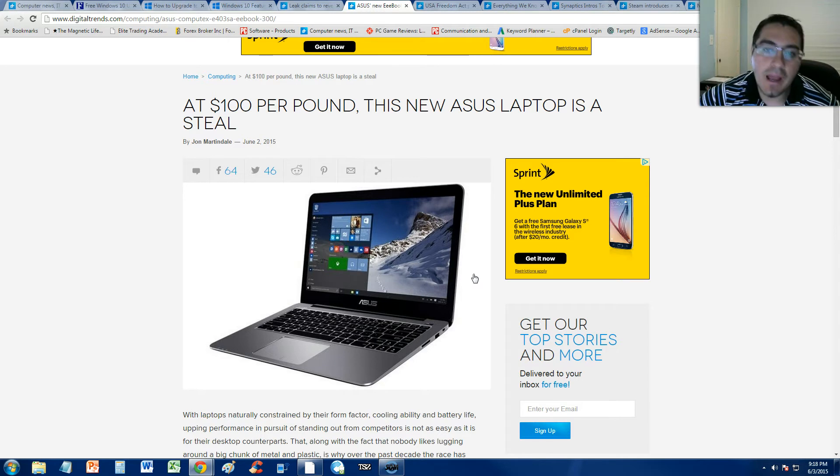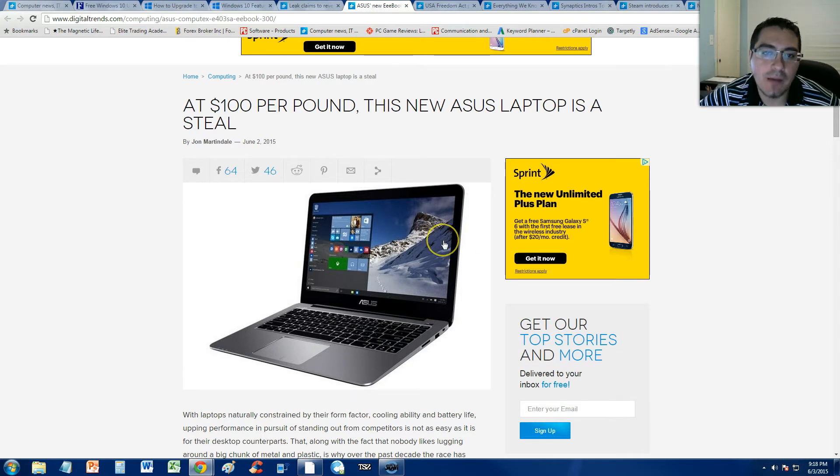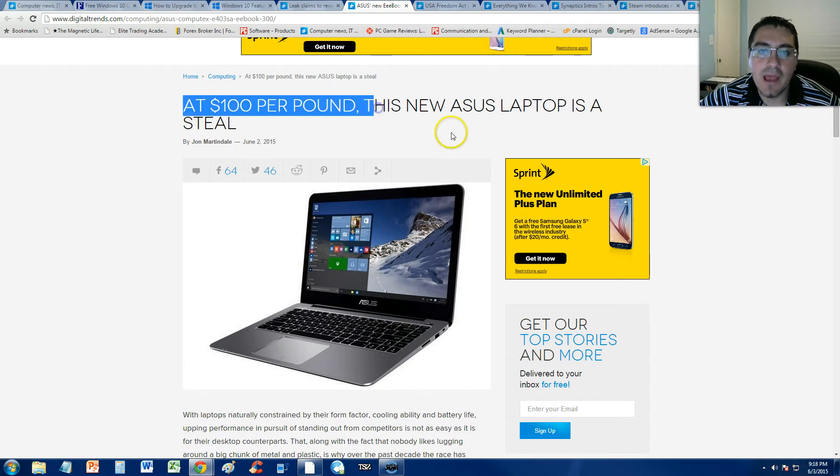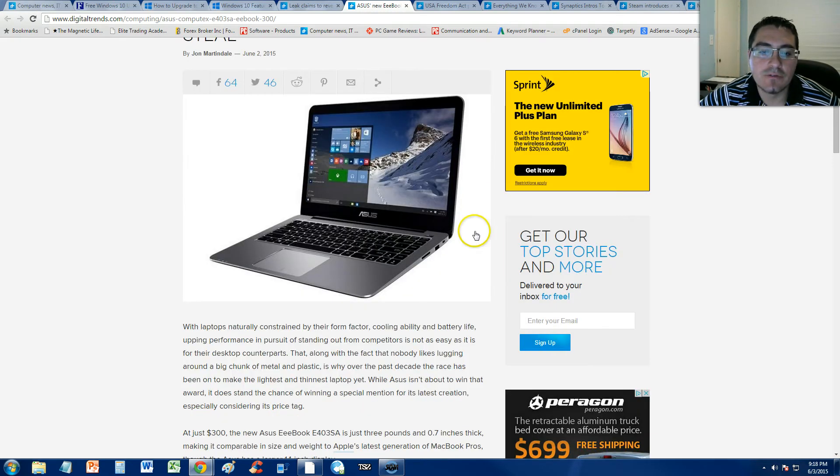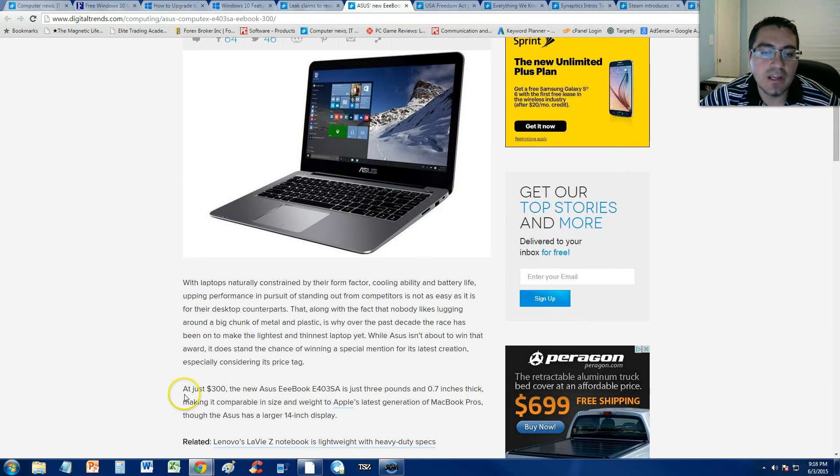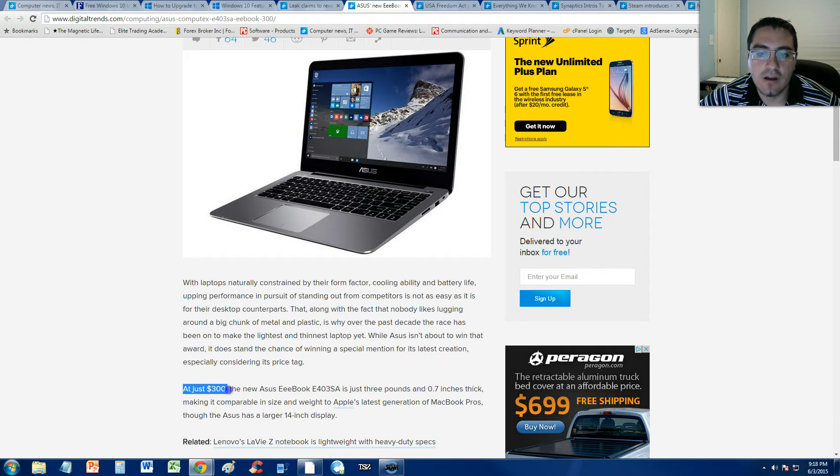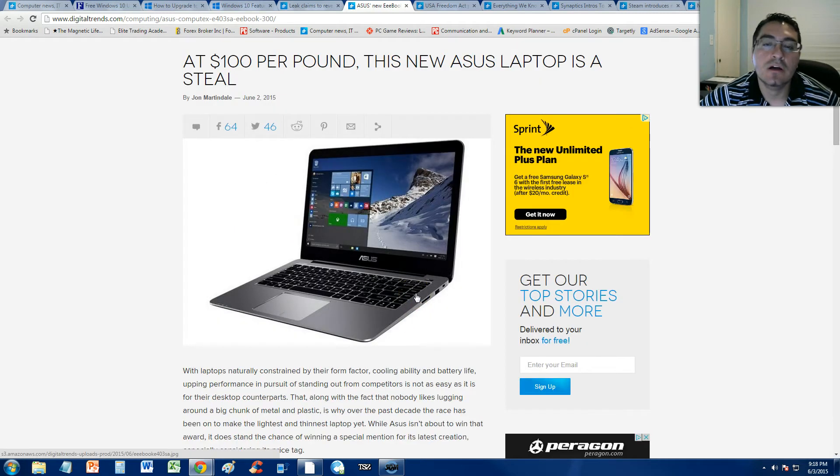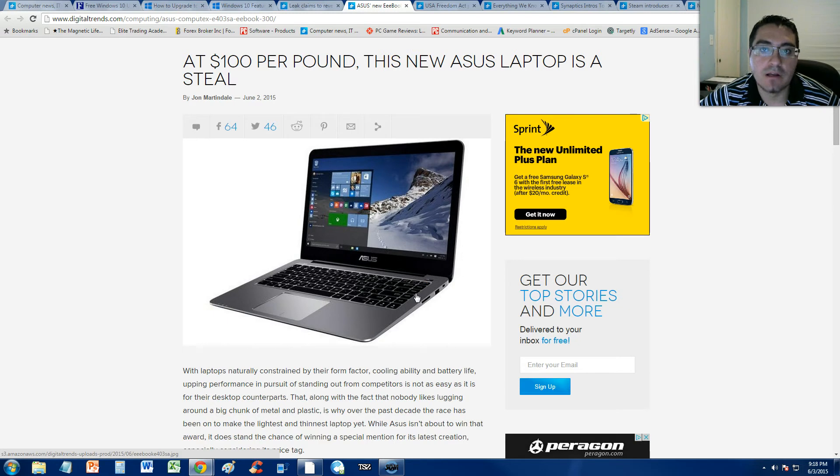It's supposedly a steal at $100 per pound. This thing is only costing $300, right? Very lightweight, comparable to the MacBook Pro.